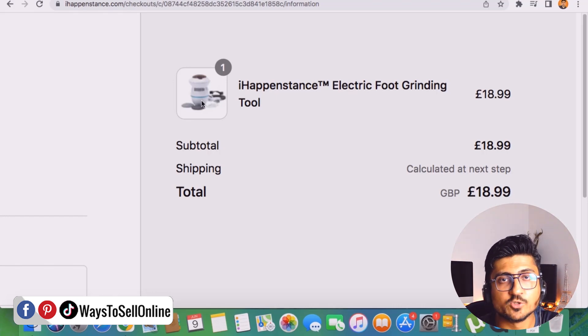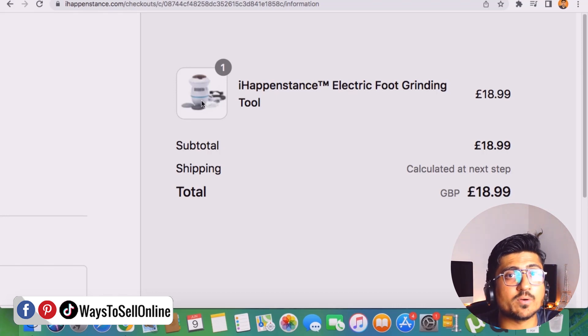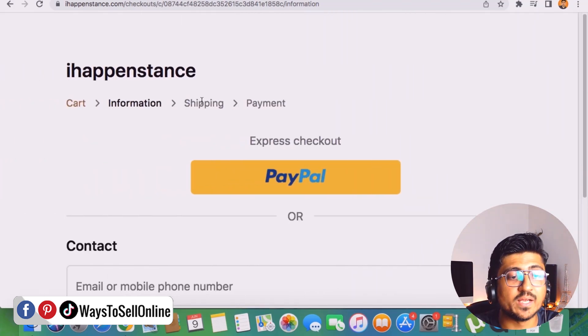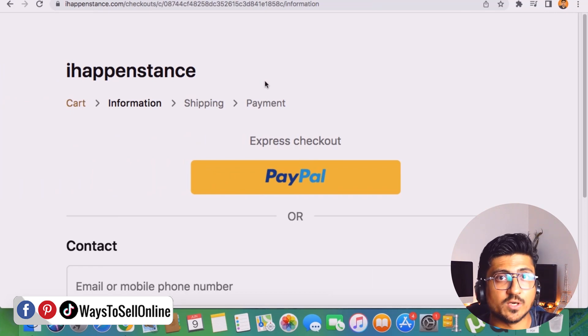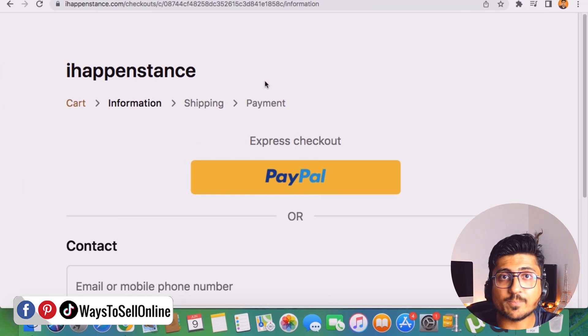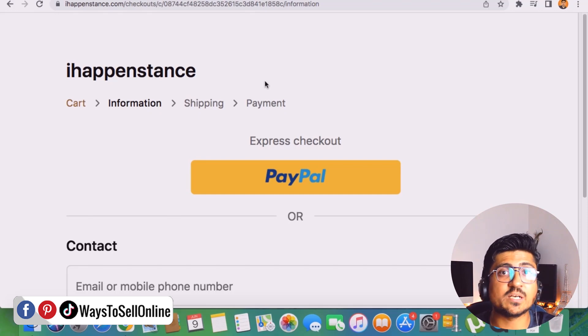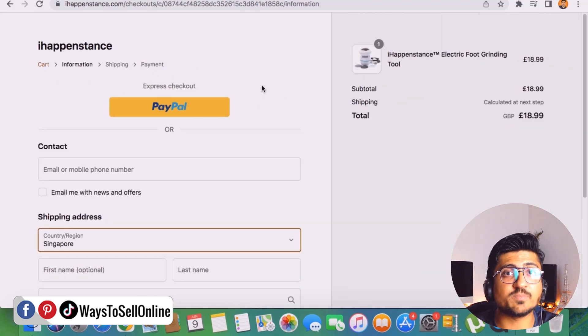So as soon as he fills the information and there is the cost of £18.99 in his mind and as soon as he proceed to the next step with the shipping, he will get the surprise that he will have to pay £5 extra. So at that point most of the customer leave that store, cancel that order and purchase that product from any other store.